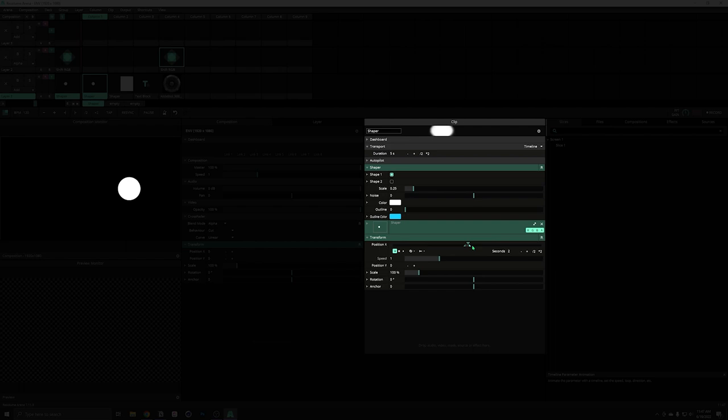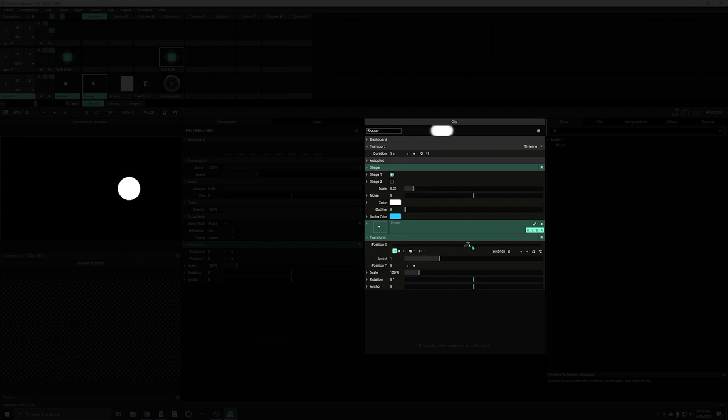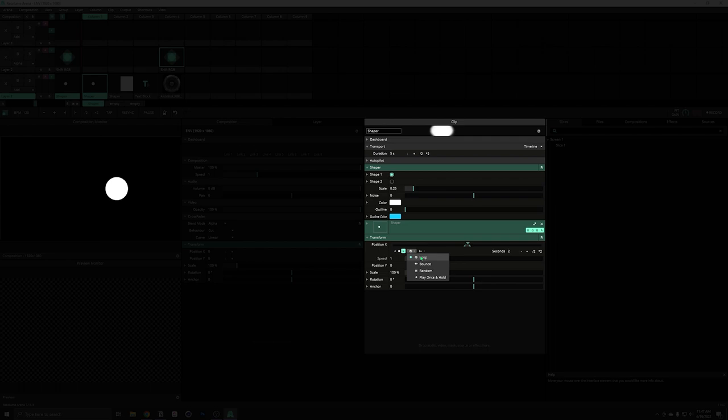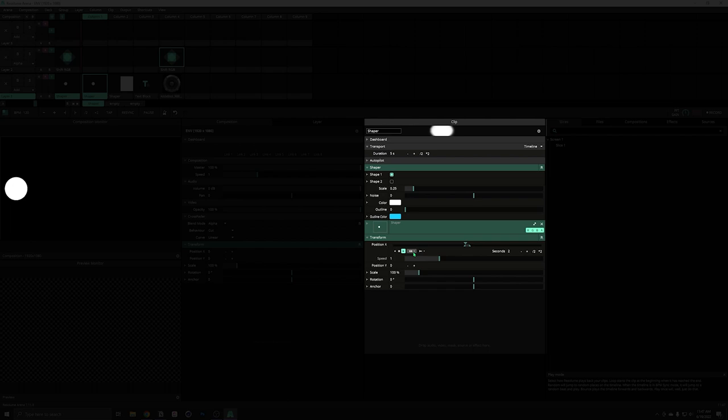We can also reverse this, so it starts at the end and goes to the beginning and loops back. Set that forwards again. Right now it's set on loop mode, so it goes beginning to end and then loops back to the beginning. We could set this to bounce and now it will ping pong back and forth.